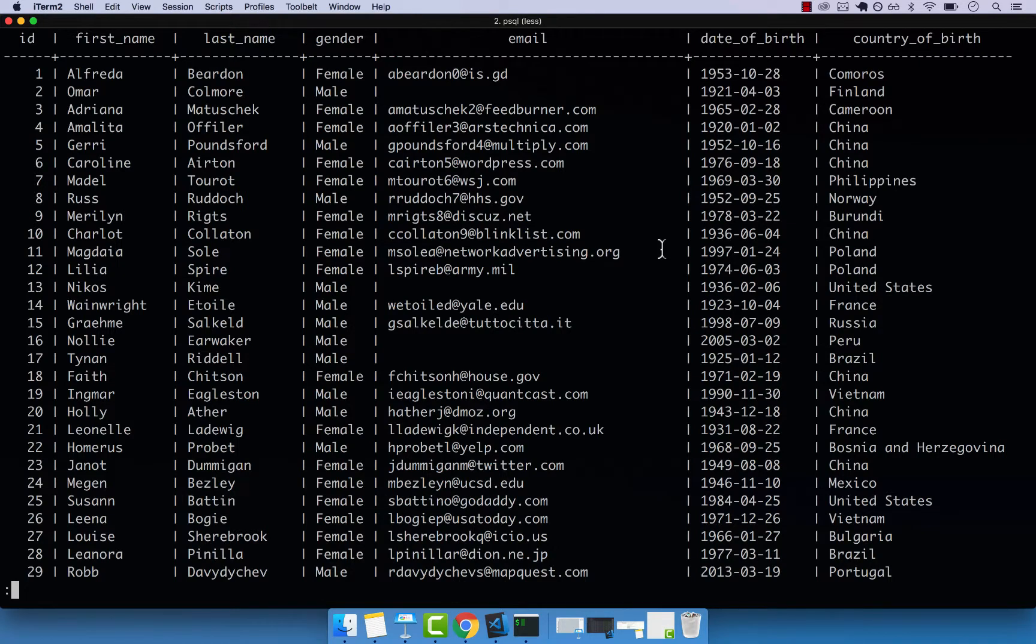In this video, let's go ahead and learn how to sort our data using the ORDER BY keyword. So the ORDER BY keyword takes a column, and then orders the results that we get back by ascending order or descending.